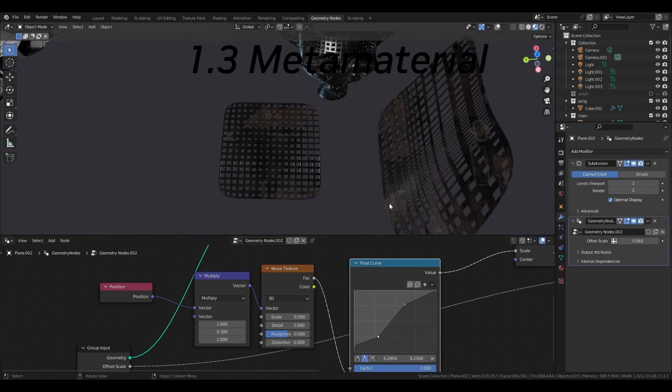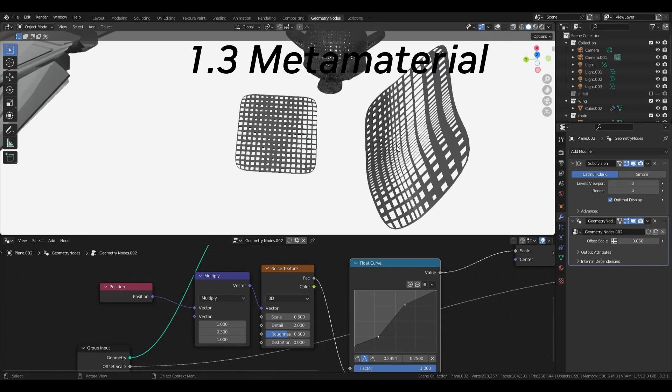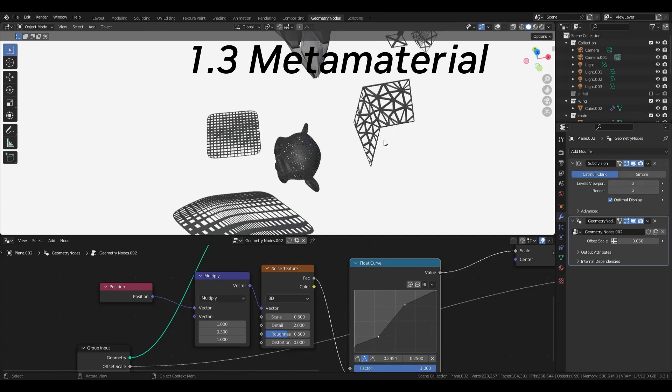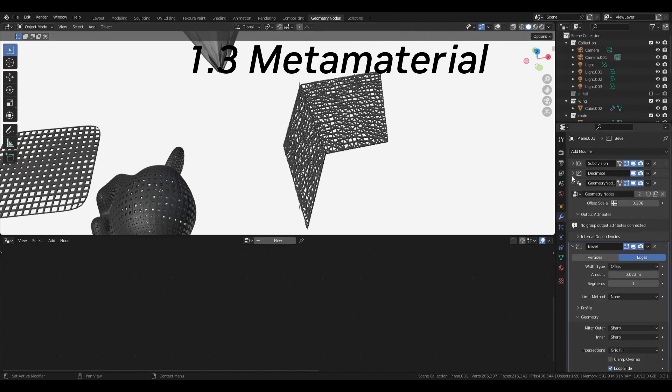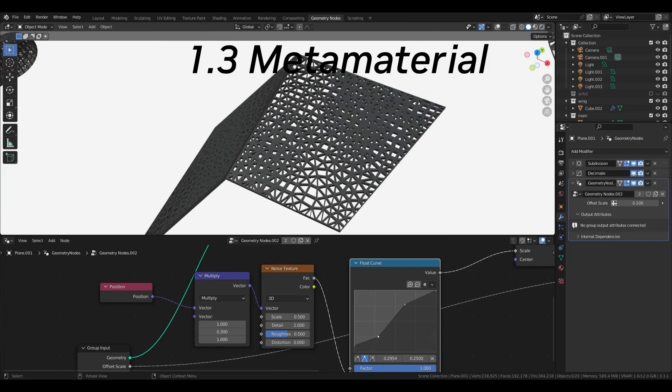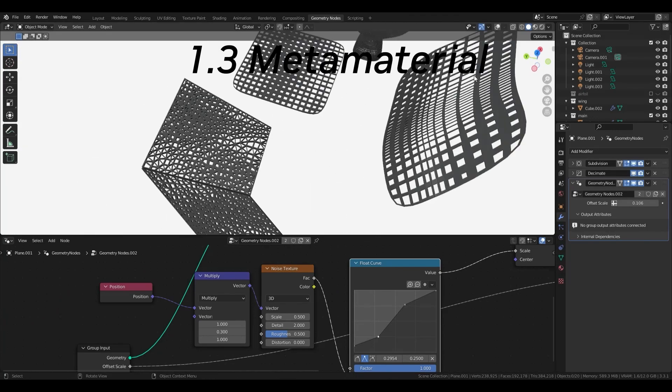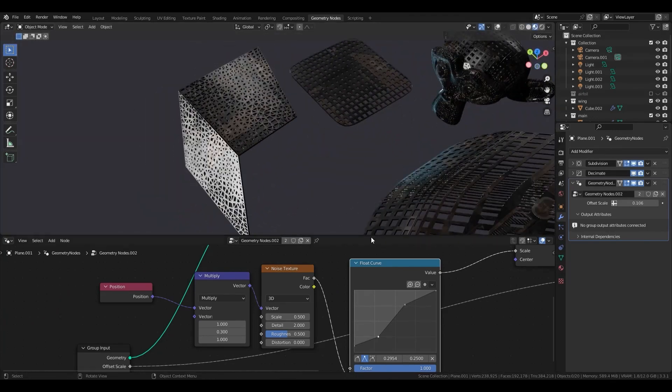Since common materials such as steel or plastic have a fixed density, this material with variable density open up new possibilities for design.